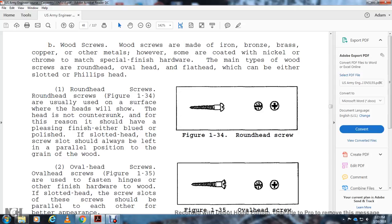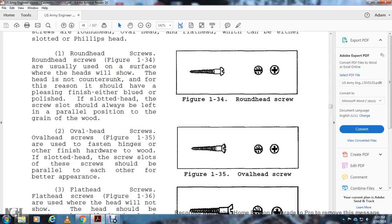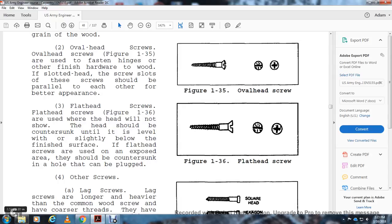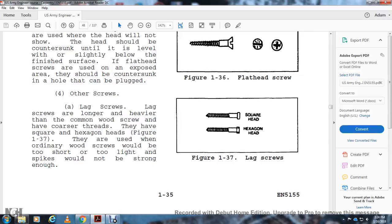Flat head screws should always be left with the slot parallel to the grain of the wood. Oval head screws are used for attaching finishing hardware to wood, with the slot parallel. Flat head screws are used when the head should not show; the head should be countersunk level with or slightly below the surface. Lag screws are longer and heavier than common wood screws, with coarser threads and square or hexagonal heads, used where ordinary wood screws would be too short or too light, and where spikes would not be strong enough.